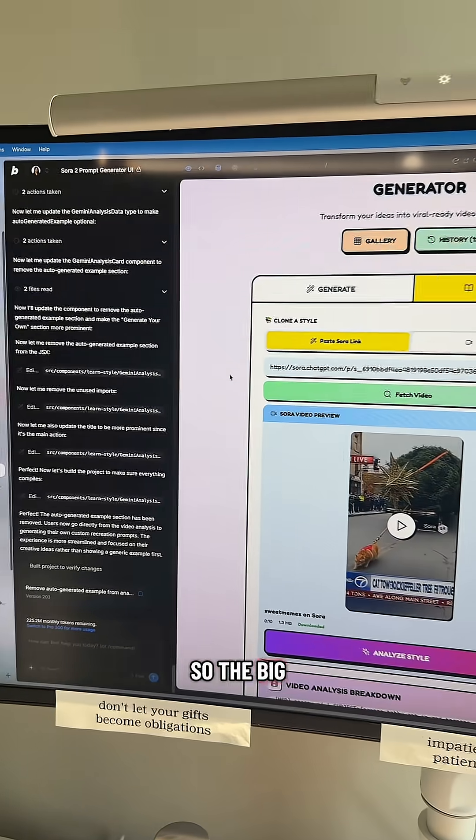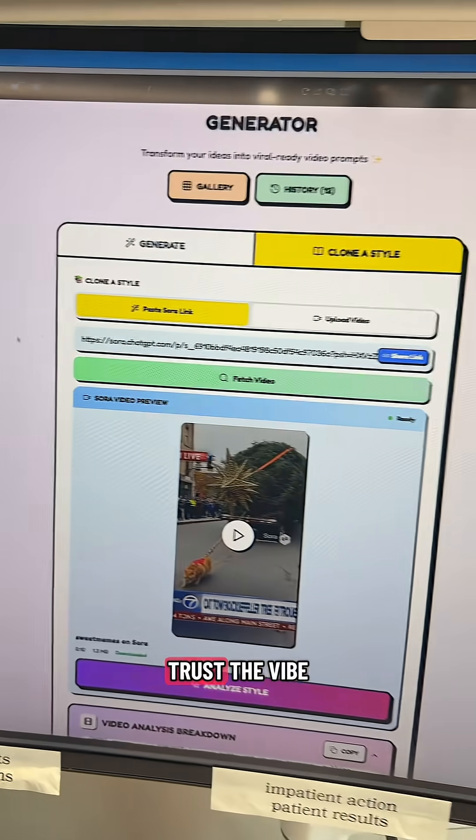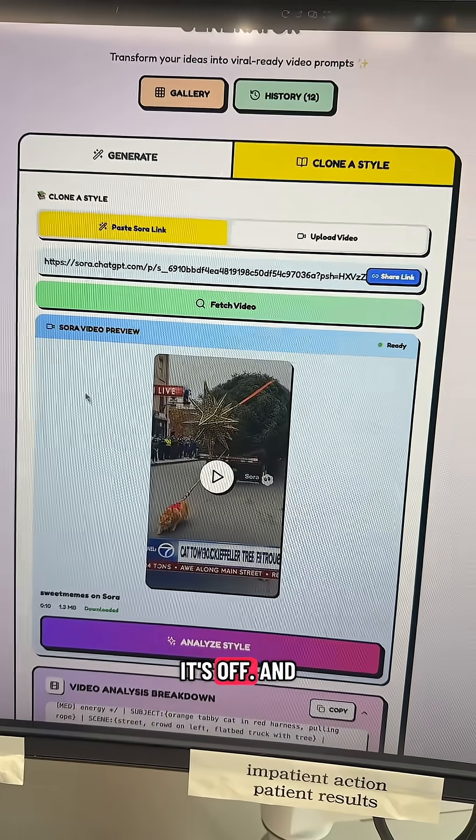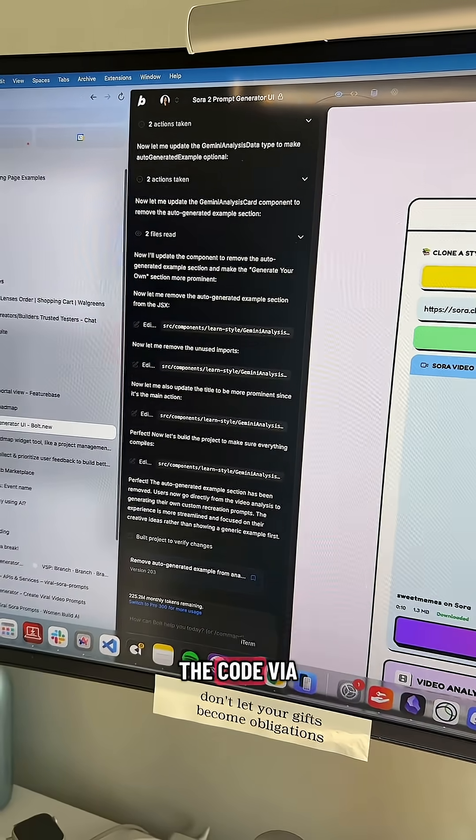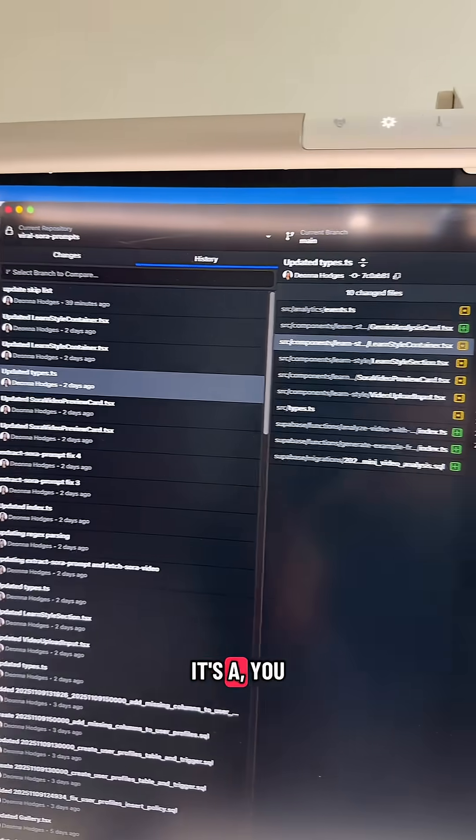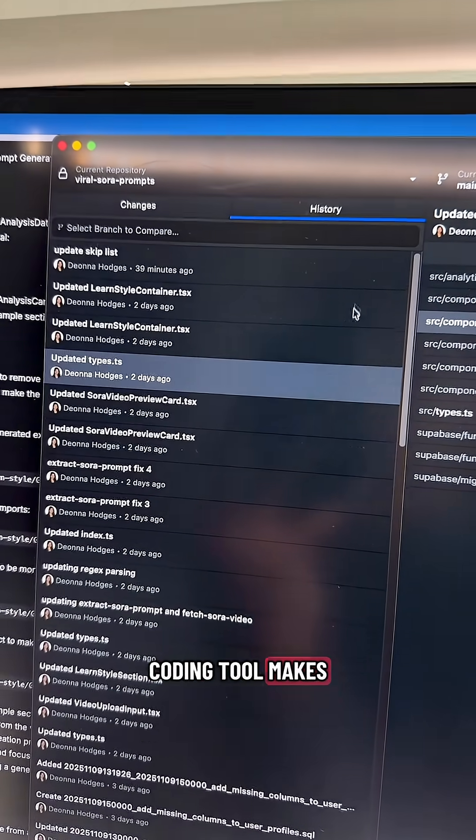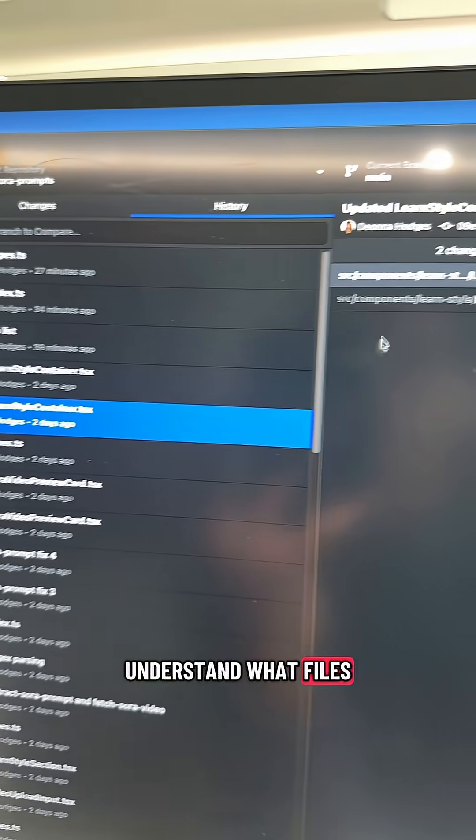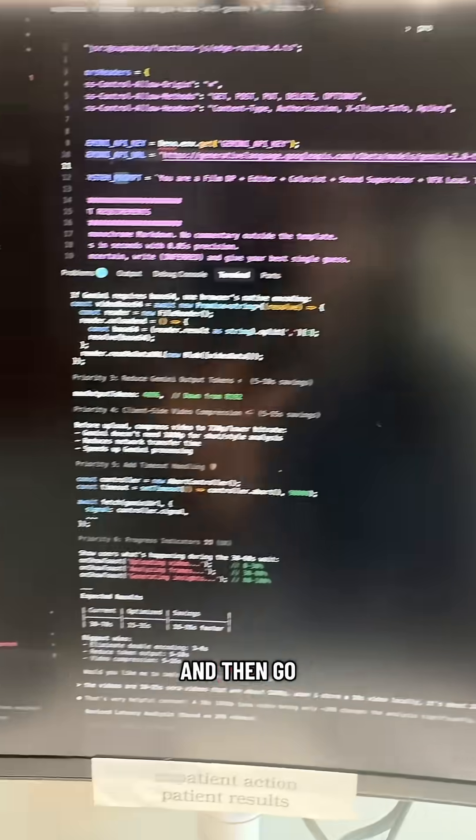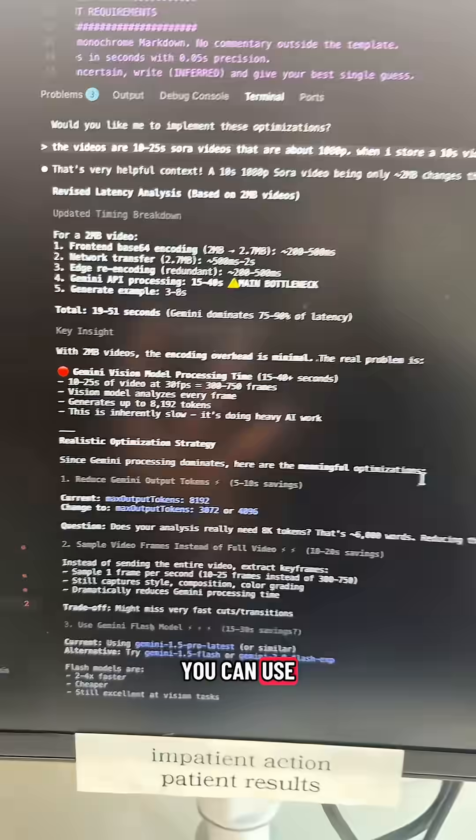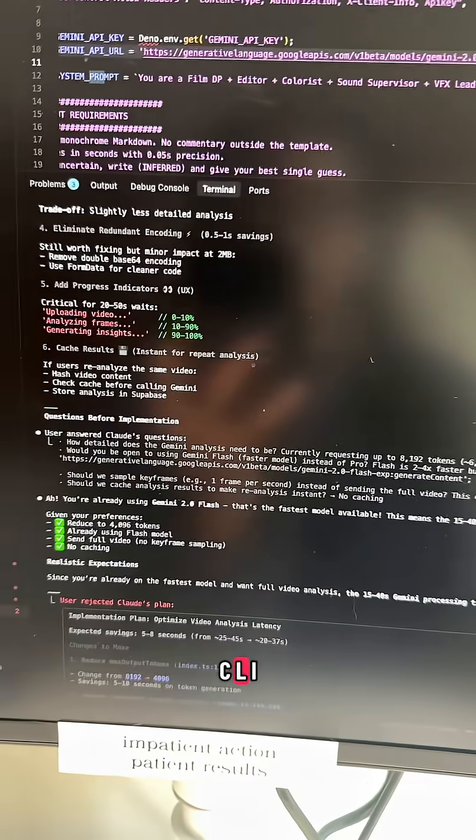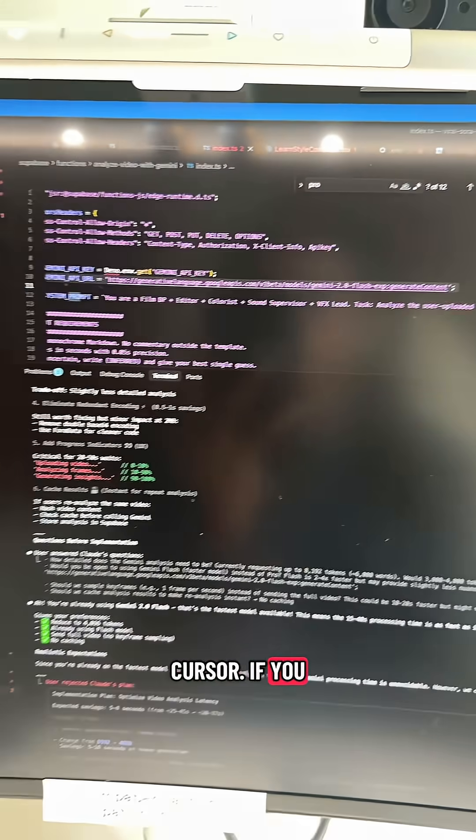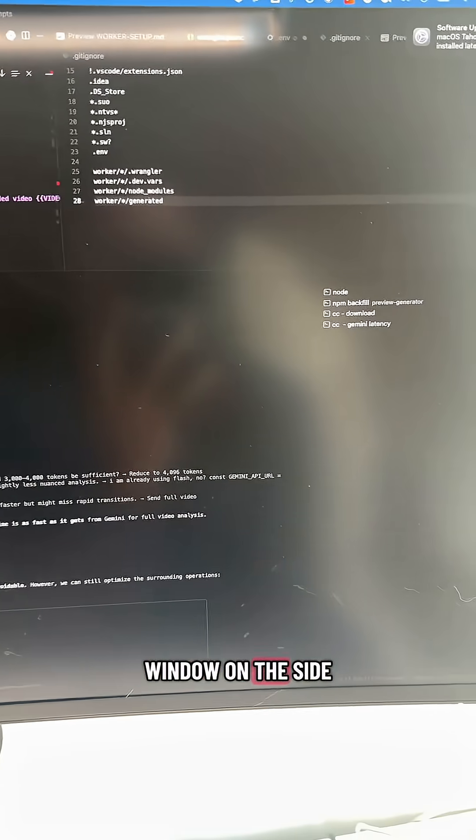So the big takeaway from this is don't fully trust the Vibe Coding tool. If something is off, it's off. And it's prudent to actually pull down the code via GitHub Desktop. It's a front end showing each commit that the Vibe Coding tool makes. Understand what files were being touched as part of your change, and then go into a command line tool. You can use various tools like Claude, Claude Code, Codex, Gemini CLI, or Cursor if you prefer the little composer window on the side.